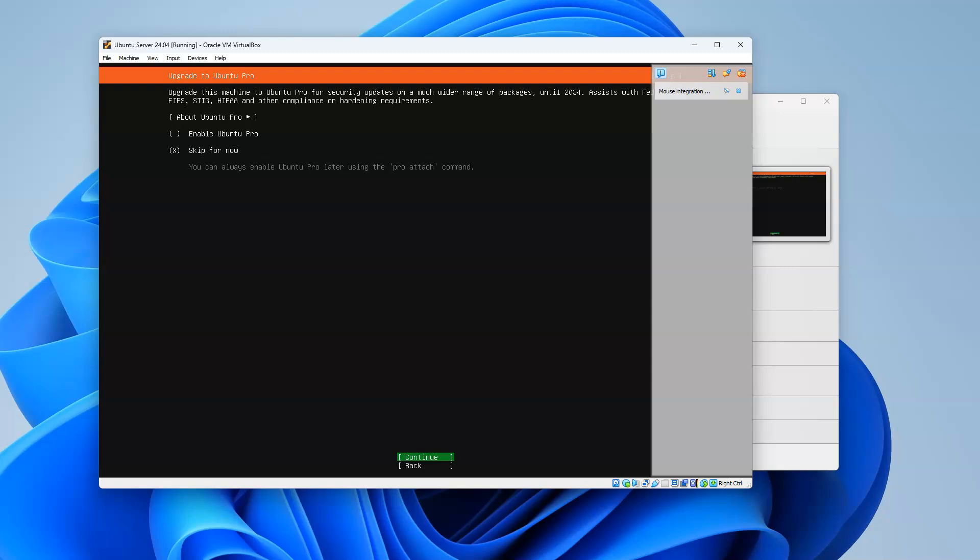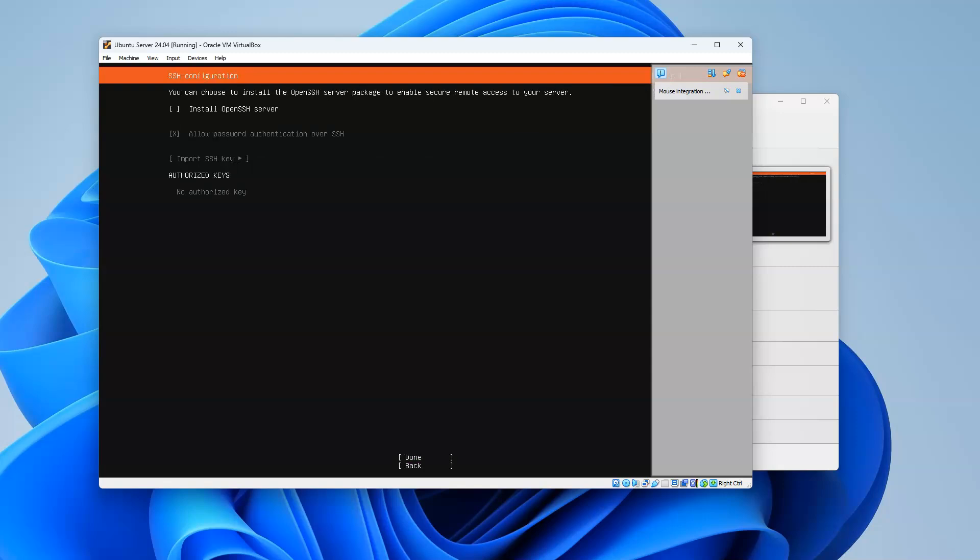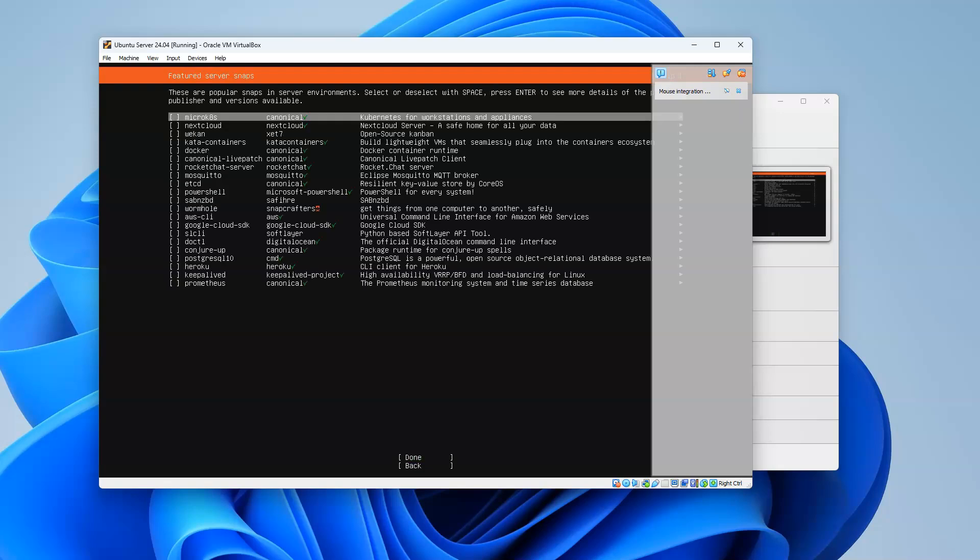I like to install an OpenSSH server because if you have an OpenSSH server, it allows you to be able to log in. So I'll do that - install the OpenSSH server and click done. I don't need anything extra here. Lots of these things are nice, but I can always add them later.